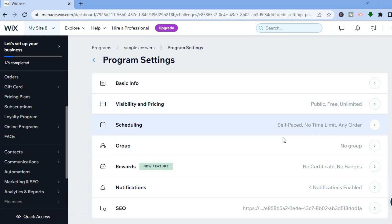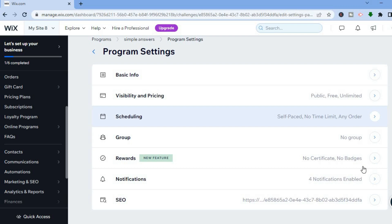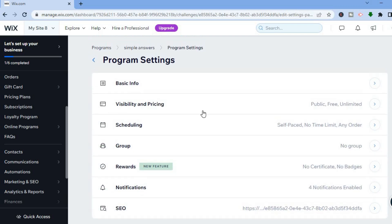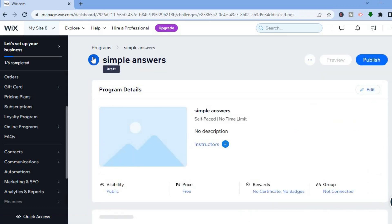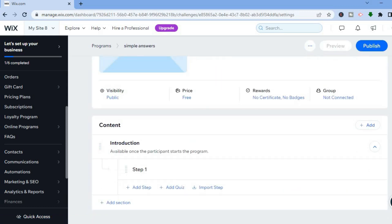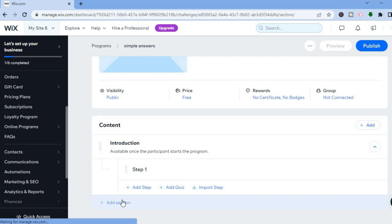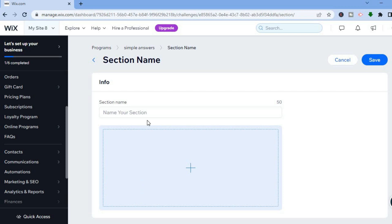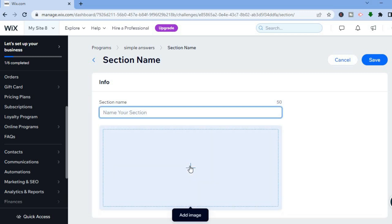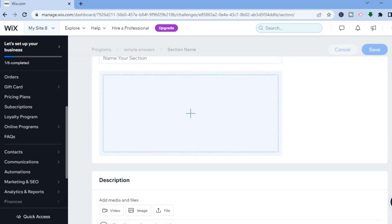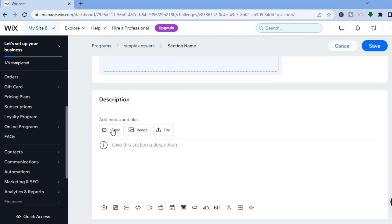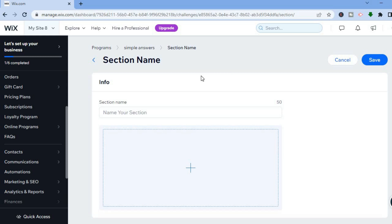Scroll down and you'll see numerous options — fill in these options as needed. Then go back and you'll see 'Content'. Scroll down and you can see an Introduction section. After the introduction you'll be able to add other sections to your course — simply tap on 'Add Section', give the section a name, add a starter image, add a description, and add videos or any files that you would like to add to your course.